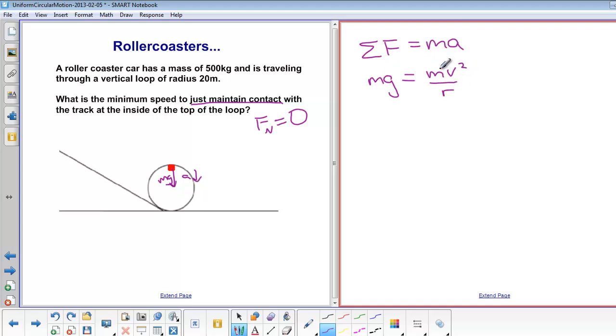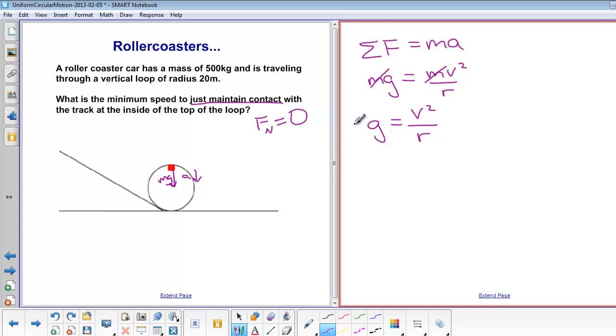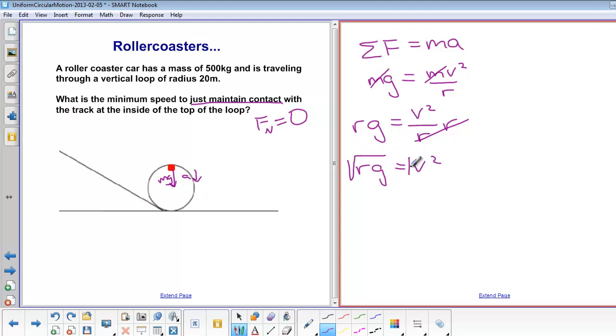Divide both sides by m, and we get g is equal to v squared over r. Multiply both sides by r. rg is equal to v squared. Take the square root. So v is equal to the square root of rg.